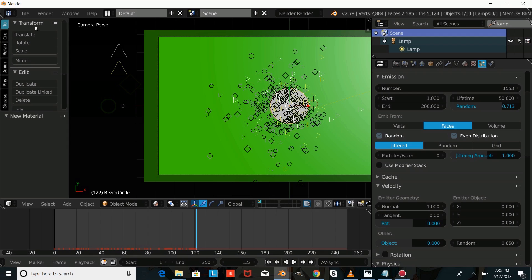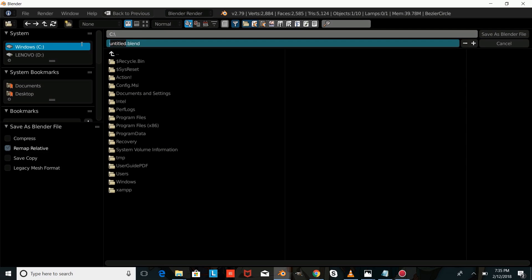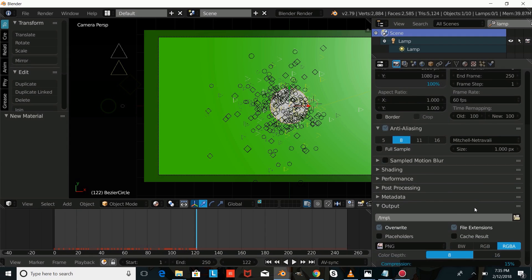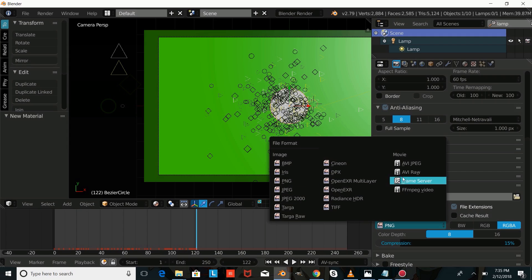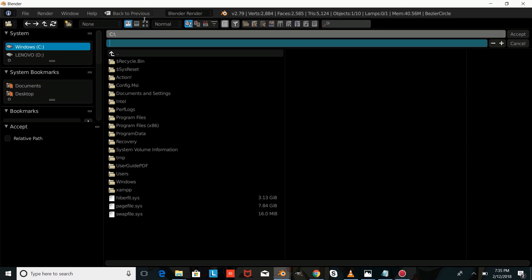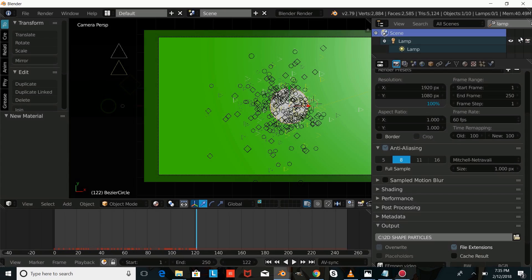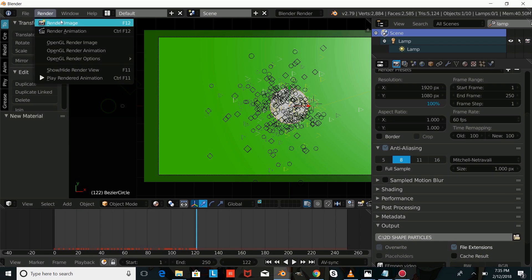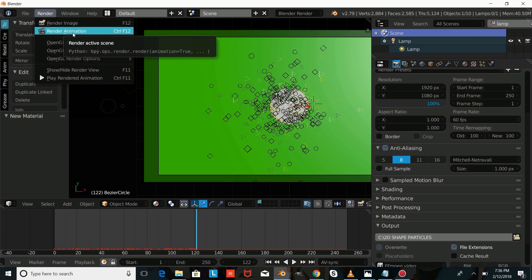The next thing you're going to want to do is save this file under a different name — we'll save it as 2D Shape Particles to whatever folder you'd like on your computer, then press Save As Blender File. Next, come into the output and change the placeholder to FFmpeg video so that it renders out to a video. Save it to whatever folder you'd like, type 2D Shape Particles again, and it'll render out once you press Render then Render Animation. Thanks for watching another Partners in Crime GFX tutorial — don't forget to subscribe and like this video.